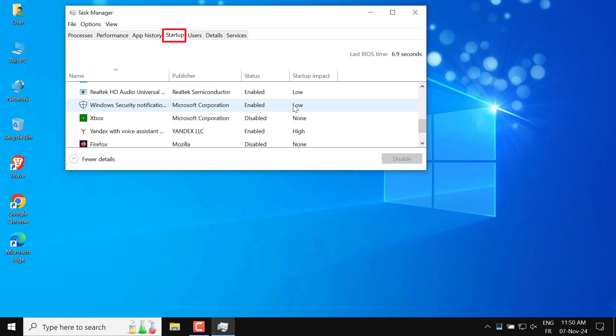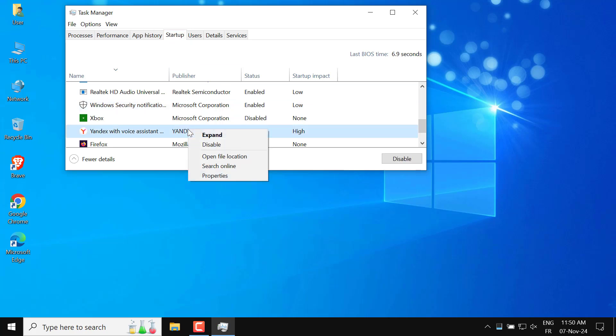Look for Yandex Browser in the list, right-click it, and choose Disable. This will prevent it from launching every time you start your laptop.